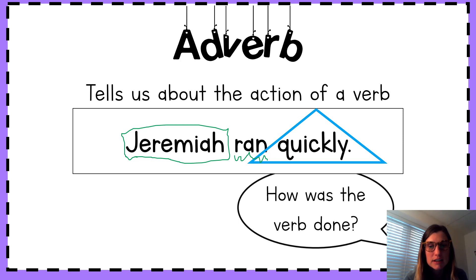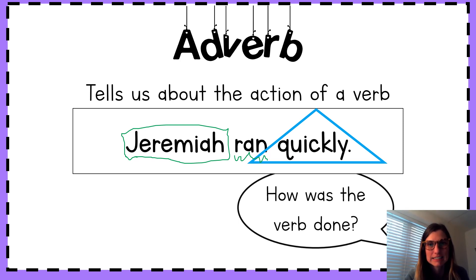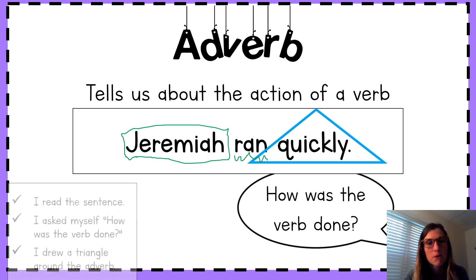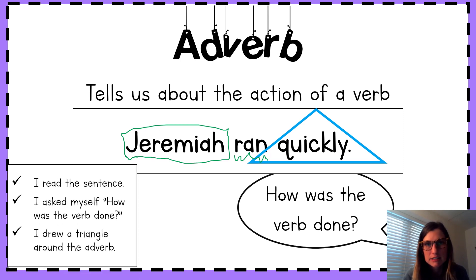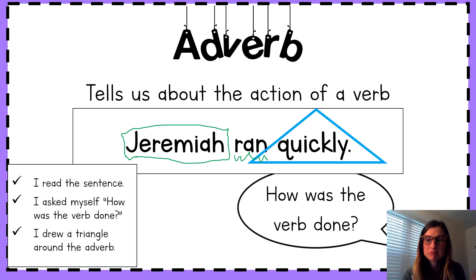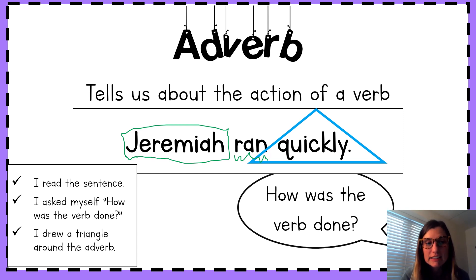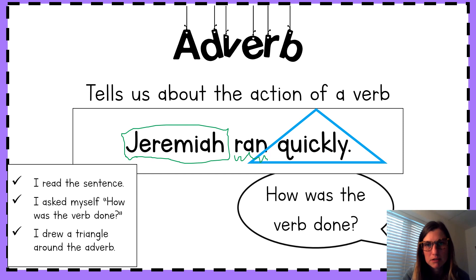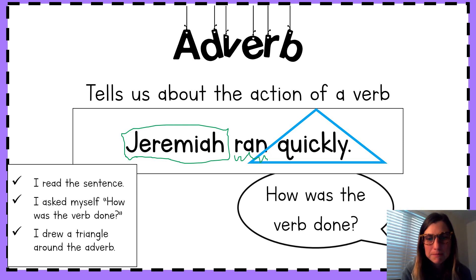So we're going to identify a few more adverbs in sentences. To do this, we're first going to read the sentence. Then ask ourselves, how was that verb done? Finally, you're going to draw a triangle around the adverb. You ready? Let's get to it.